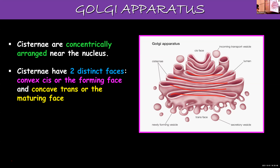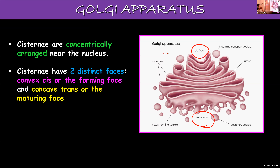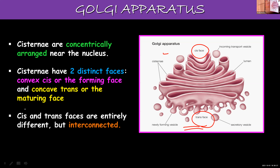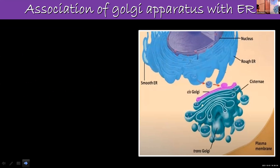As you can see in the picture, the cis face is the forming face — formation is taking place on the cis face. The trans face is the maturing face. Even though cis and trans faces are entirely different, they are interconnected and interrelated. We will learn more about why they are called so.